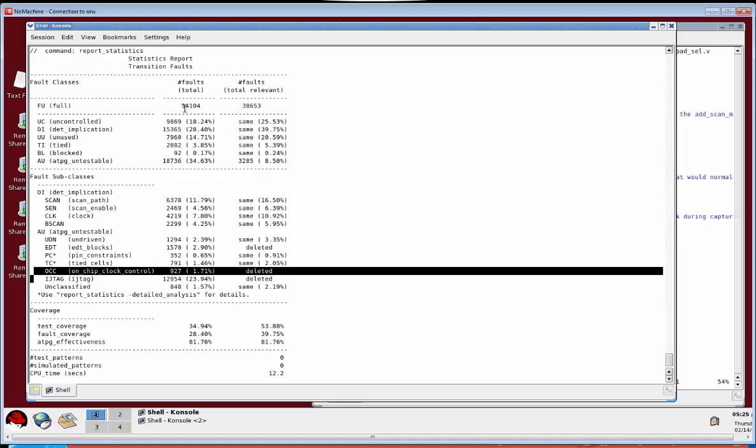One thing to point out in the statistics report is the fault population: 54,104 total faults, with irrelevant faults slightly less than that. What this represents is not the entire SOC design including the cores — it is only what we've loaded into the tool up to this point, which consists of the SOC level netlist and the gray boxes for all the cores. There's quite a bit of the design not loaded at this time, but for X-test mode purposes this is all we need.